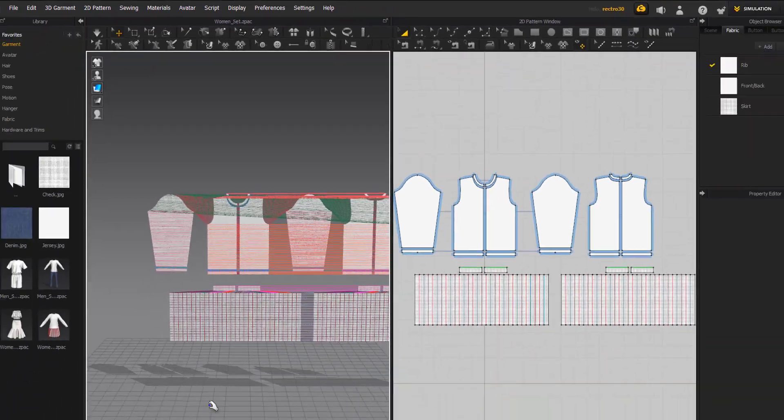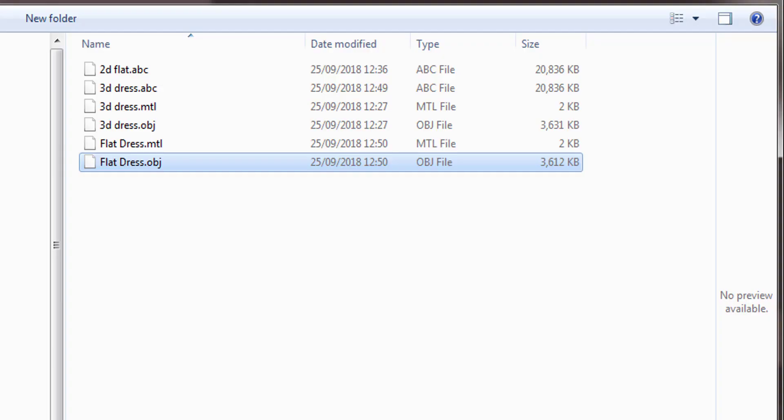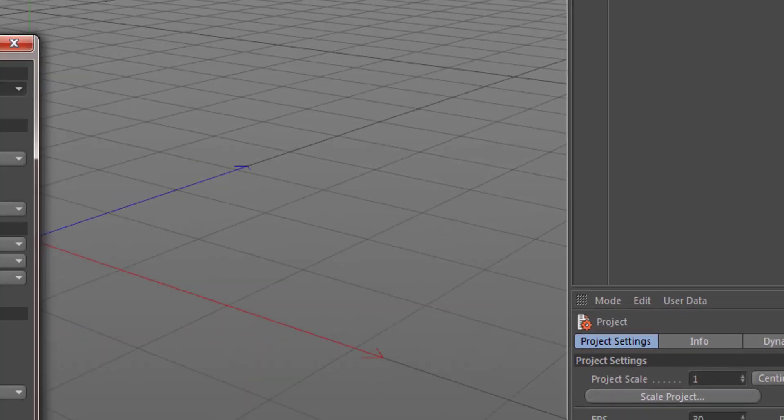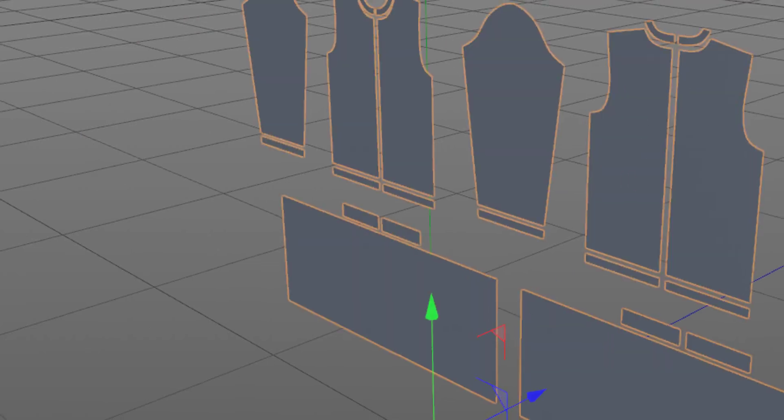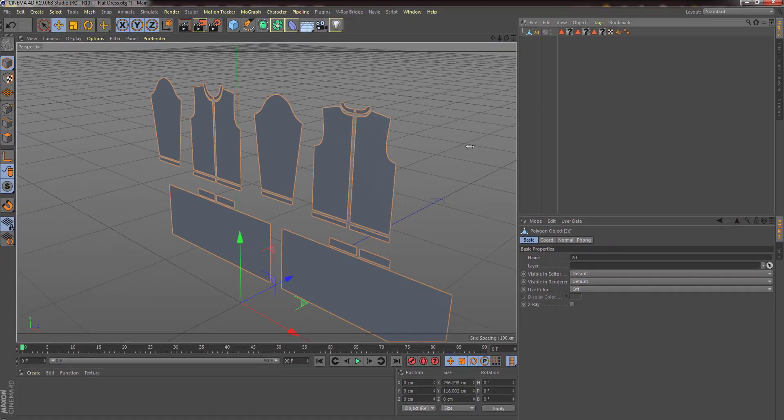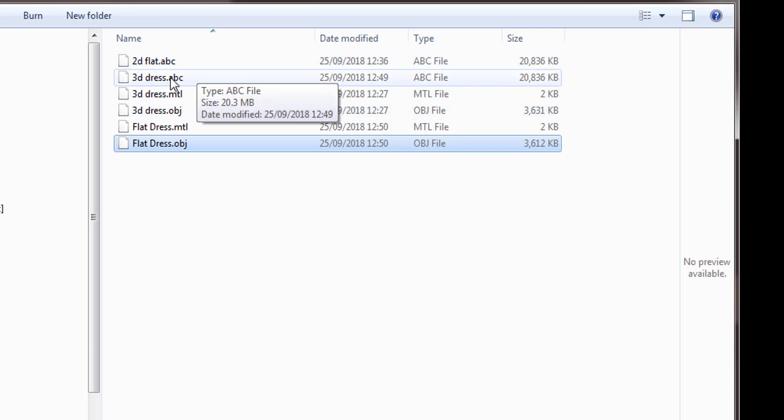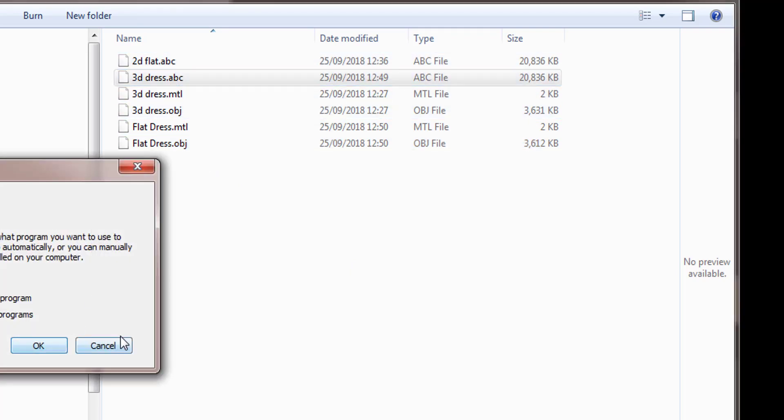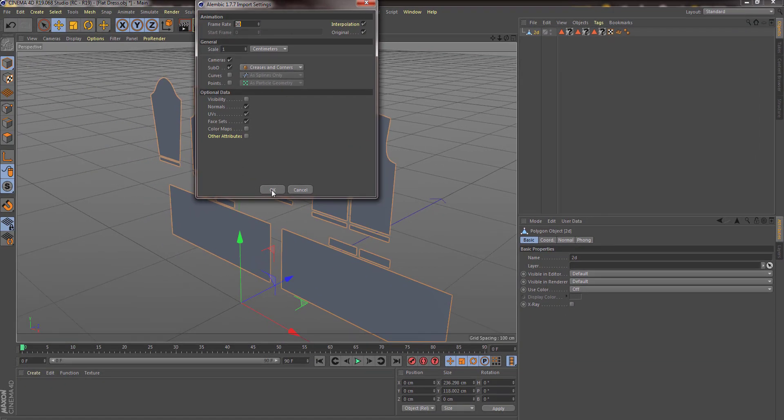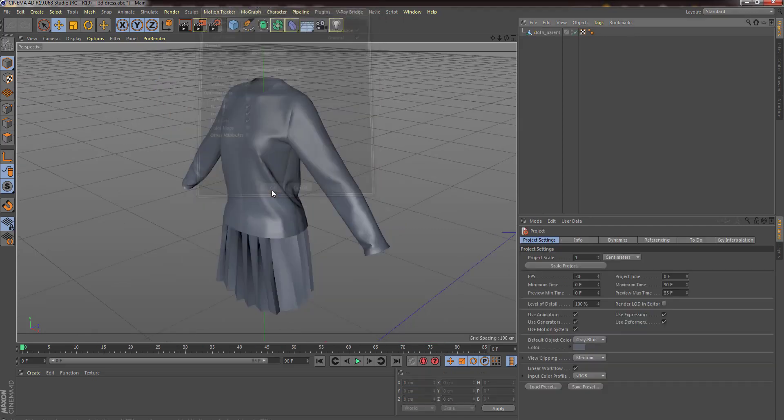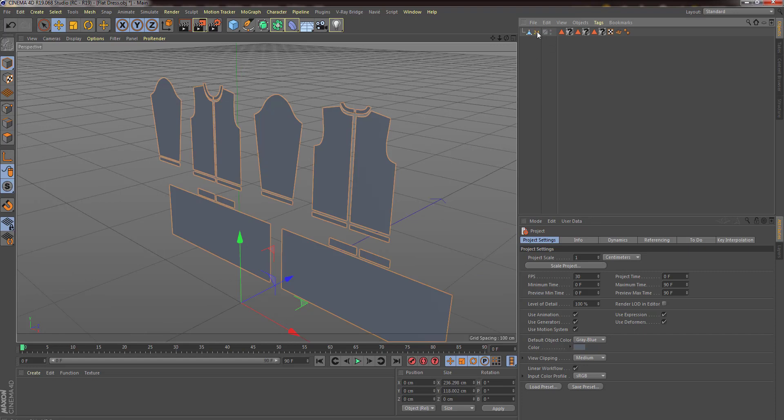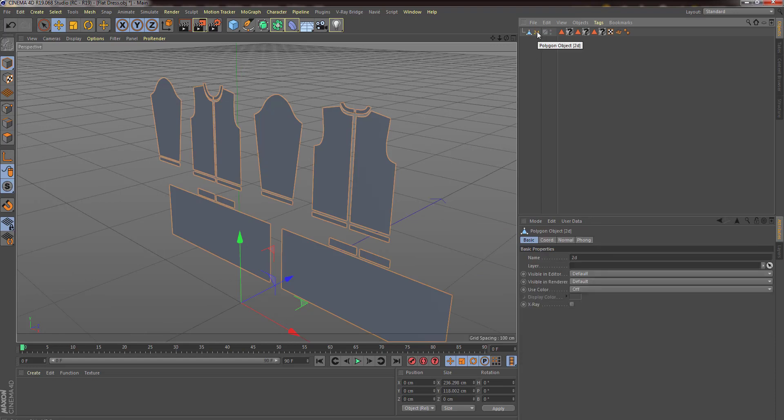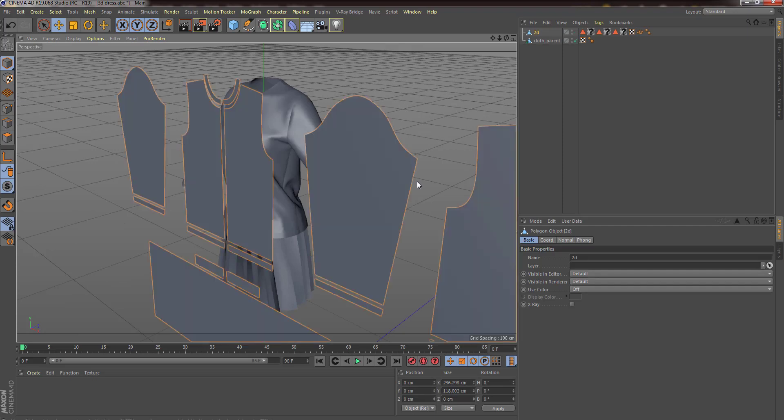Now with that done, I'm going to go into Cinema 4D. I've got my files here. I'm going to drag and drop them in one at a time. So we need the flat dress that we've already made. Click OK. Just delete these textures. We've got our flat dress, so I'm going to call this 2D. We need our 3D dress, but this is going to be an Alembic file. Let's just drag and drop that in there. I'm going to leave this as it is.